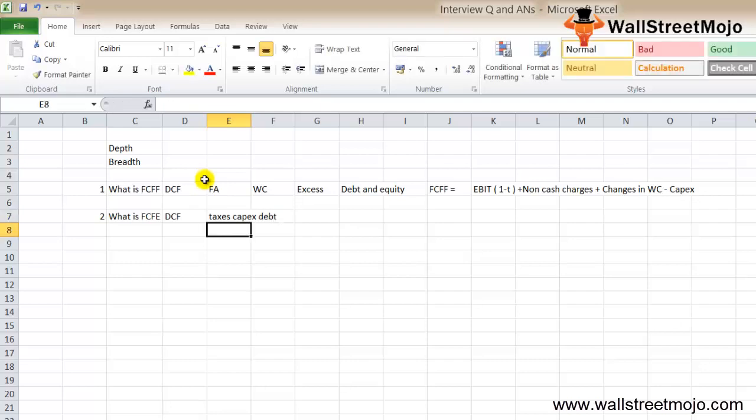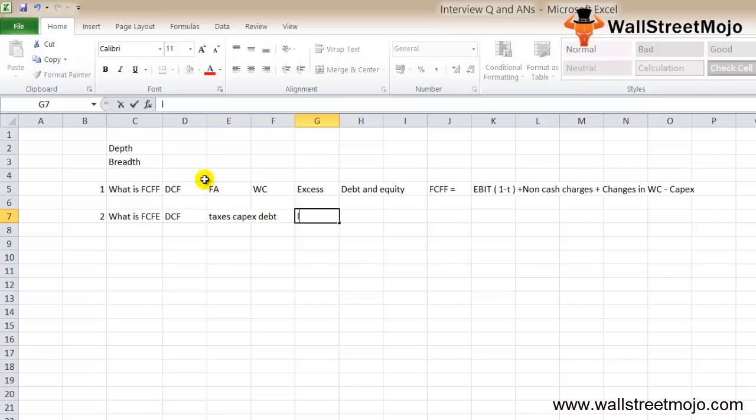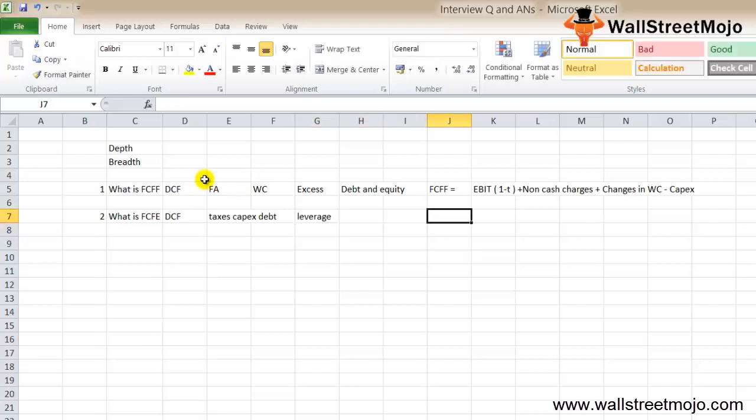FCFE model has certain limitations. For example, it is useful only when the company's leverage is not volatile and cannot be applied to companies with changing debt leverage. They can ask you the formula.